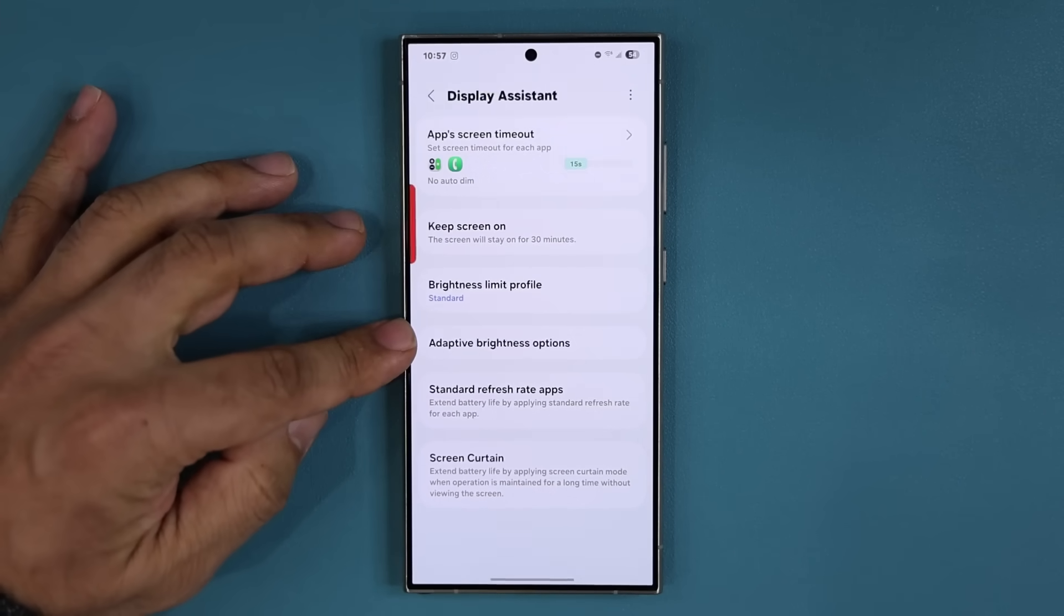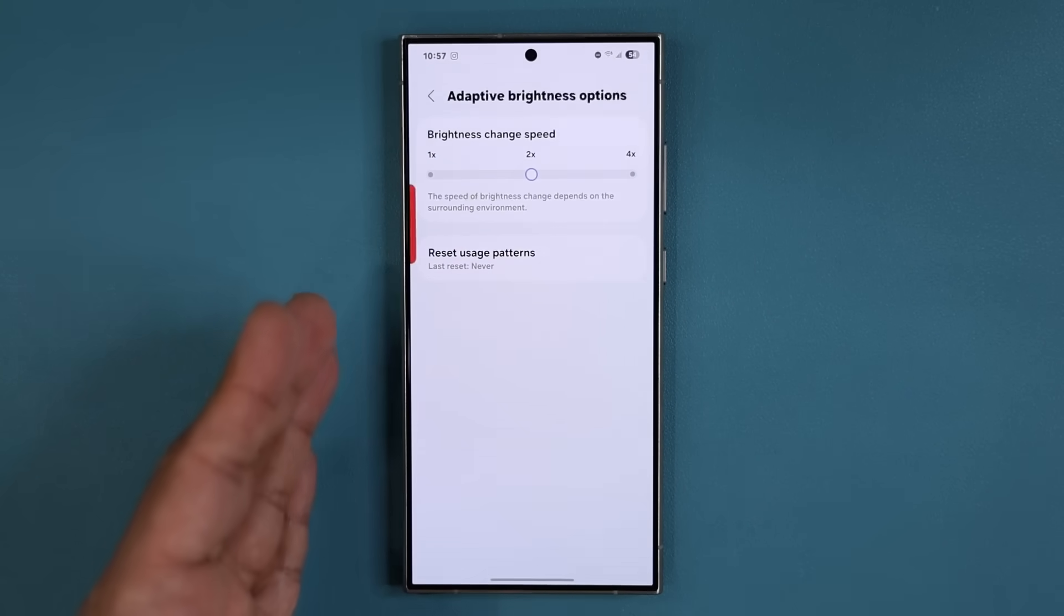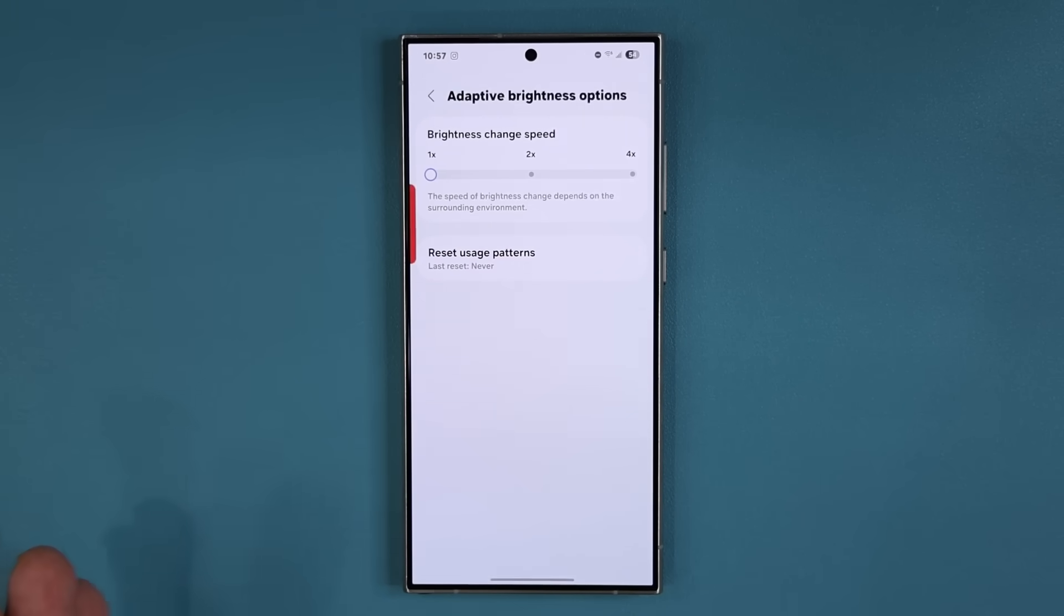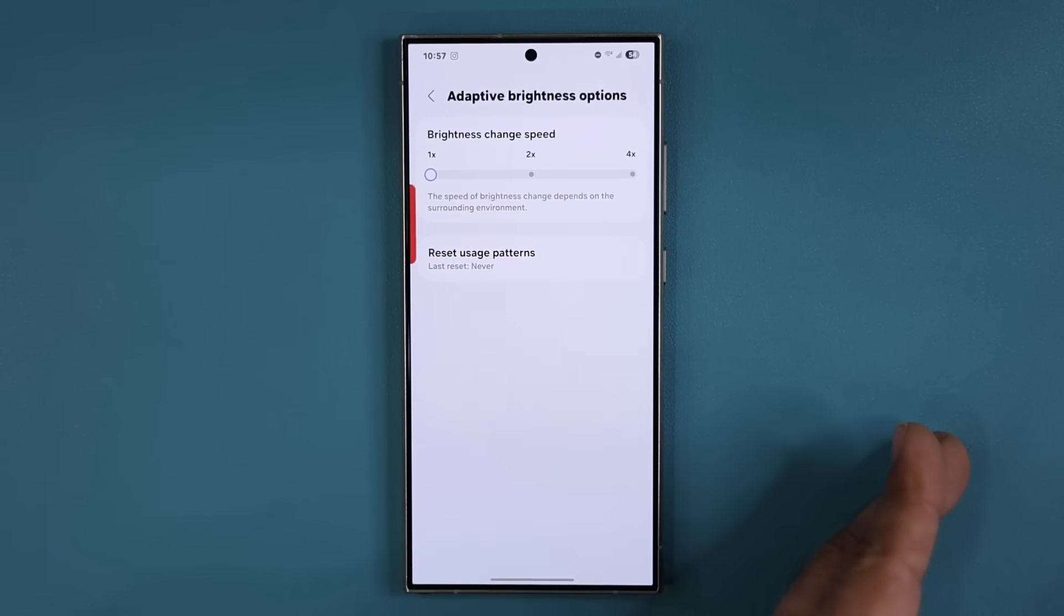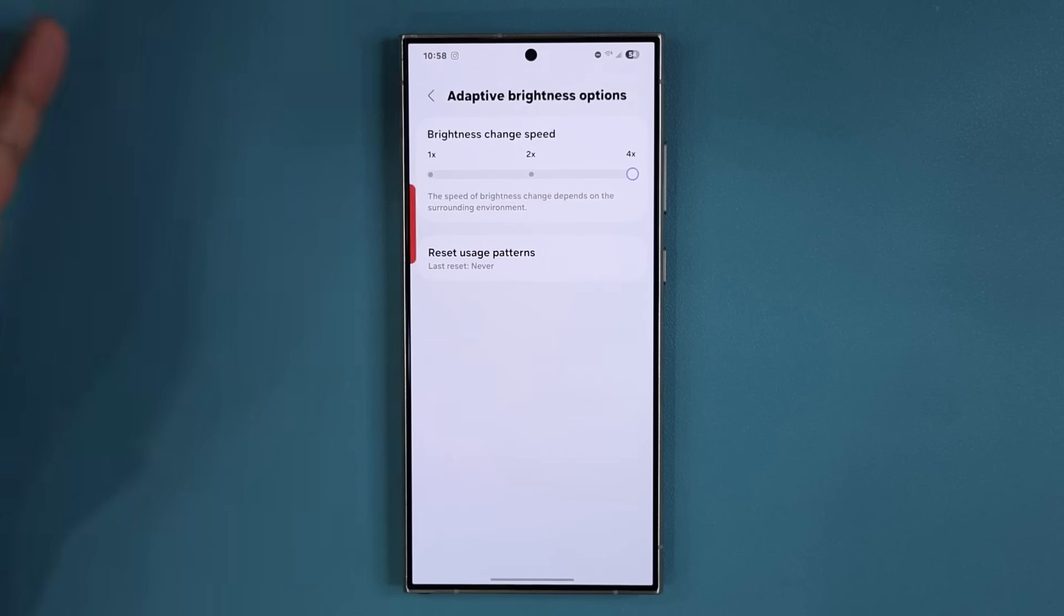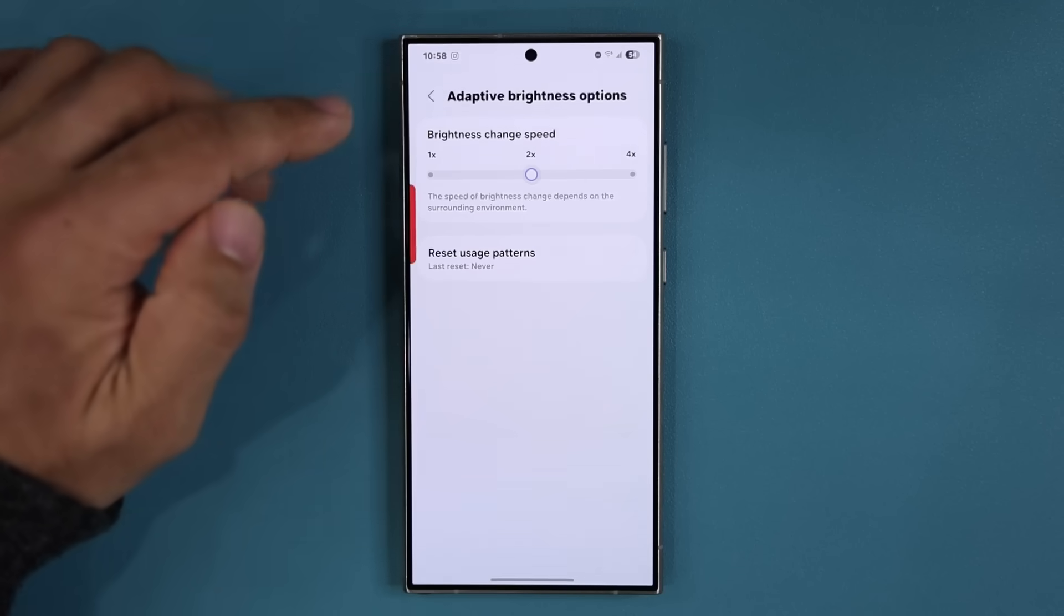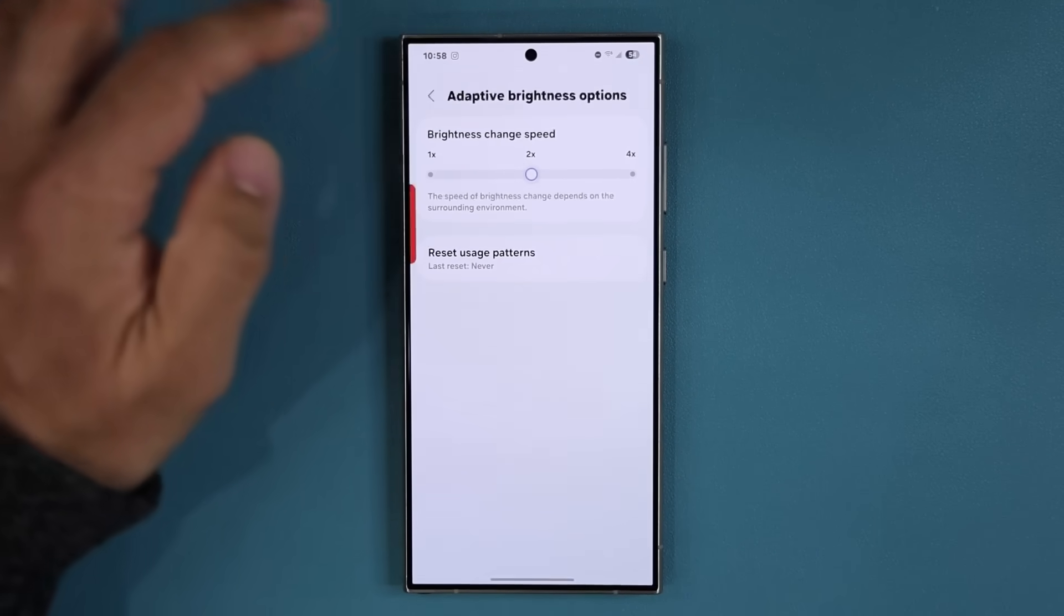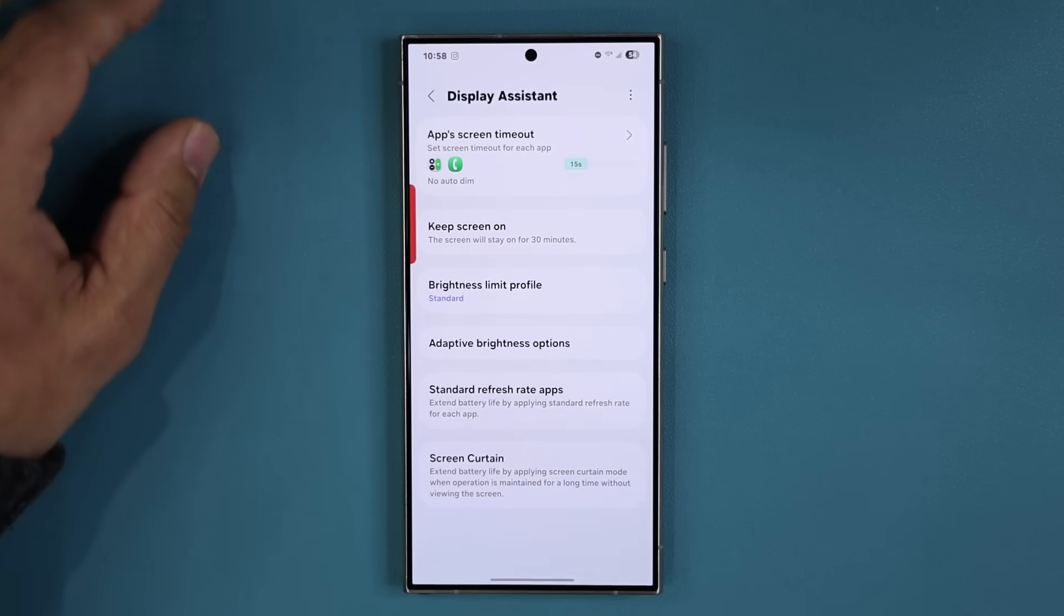And then we have the Adaptive Brightness Options. Look at this one. So adaptive brightness, as you know, changes the brightness of the phone's display automatically. Now here as it transitions from lower brightness to higher brightness or higher brightness to lower brightness, the speed of that change can be 2x, 4x, or 1x. By default it is at 2 but you can bring it to 1 to make it a little bit more slower. It's something you want to play with and find out what setting you like.